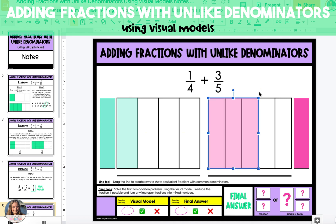Because the two fractions have different denominators, we have to give them a common denominator. To do this, we want to find the least common multiple of both fractions. In this case, the least common multiple of four and five is 20.